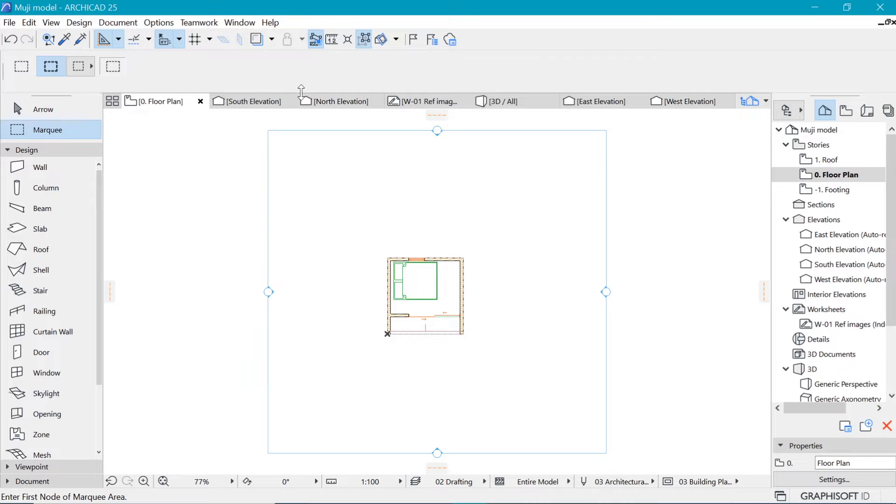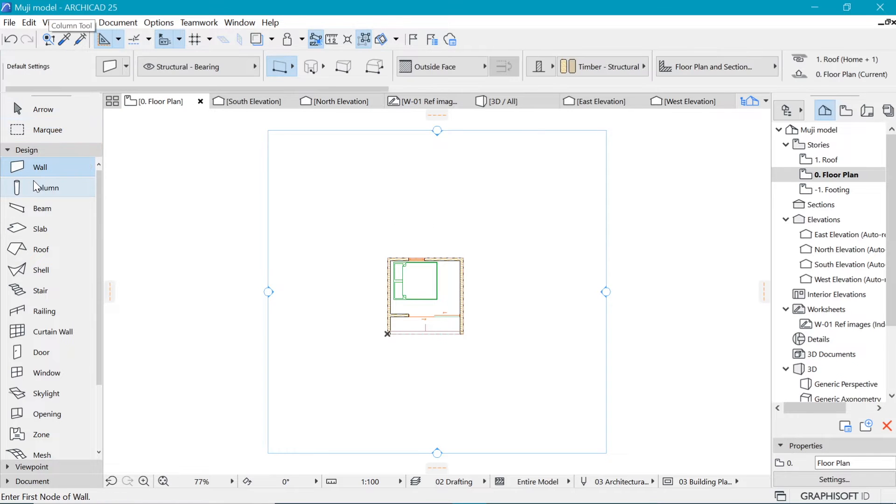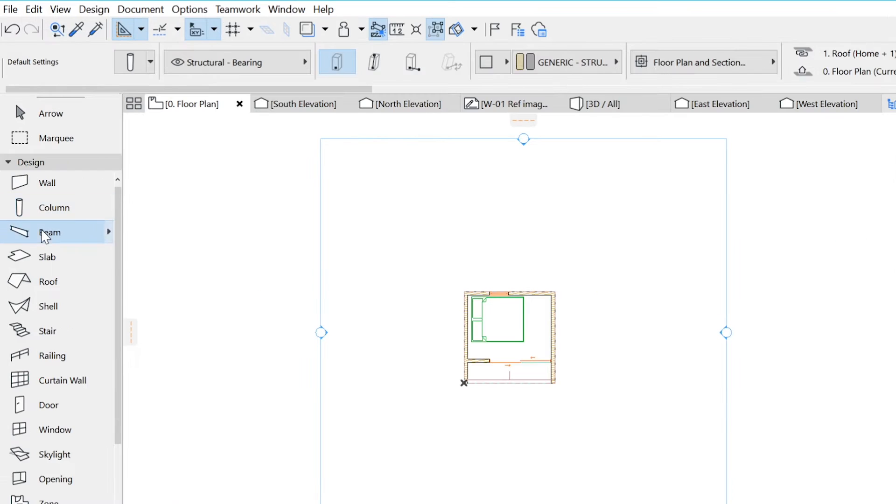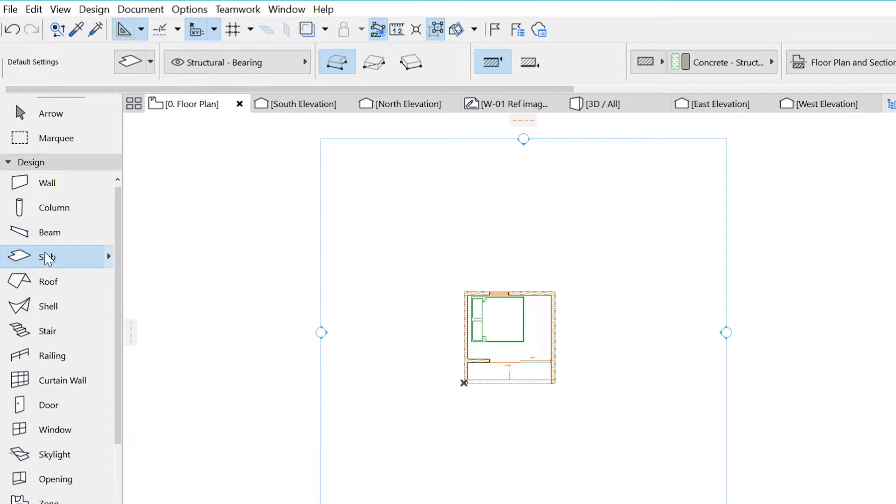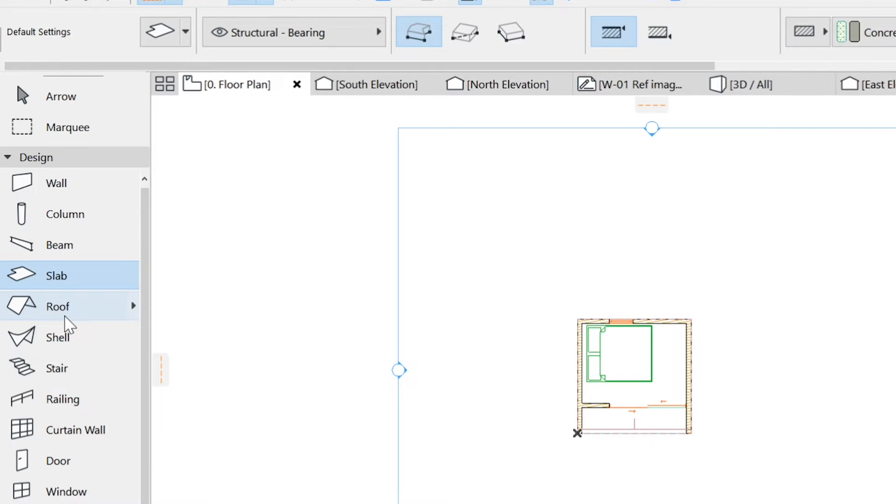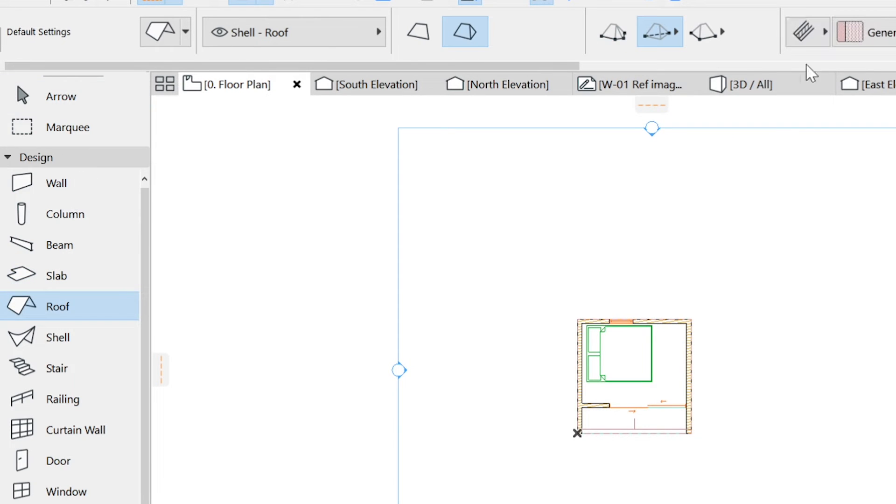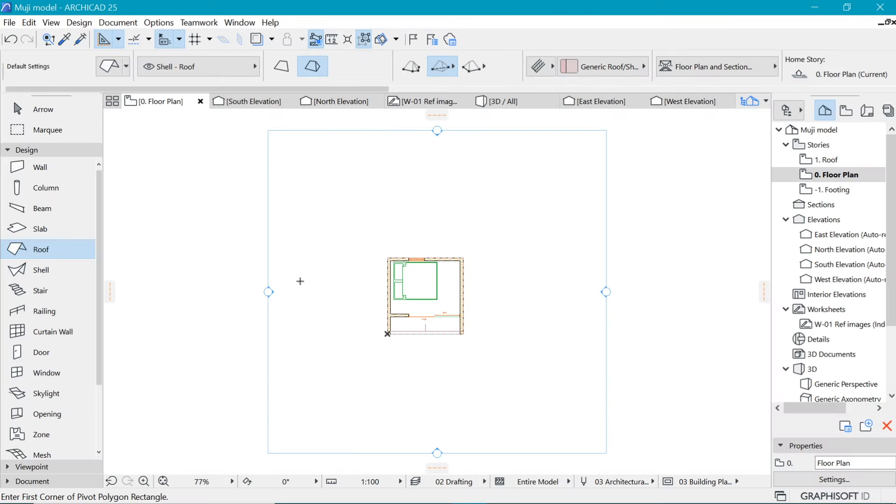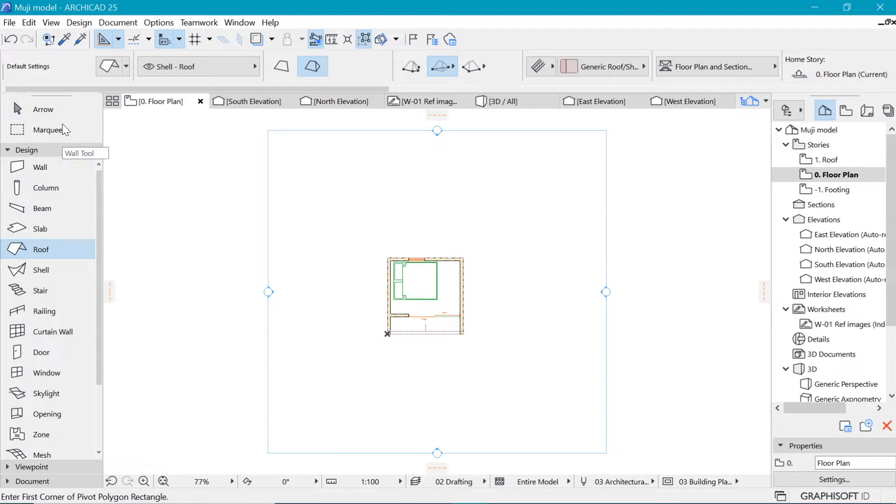And the same is true for these other tools such as the wall, the column, the beam. Whenever I do select them, you can see the different parameters that are being presented to us. So the info box shows us the things that we select in the toolbox.